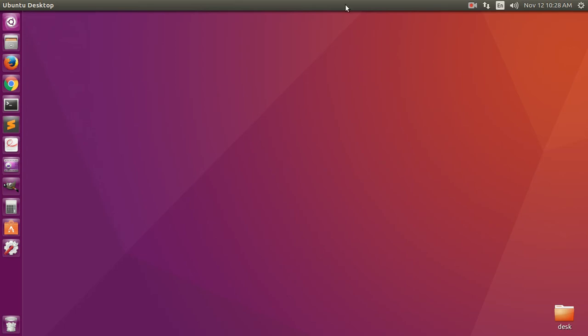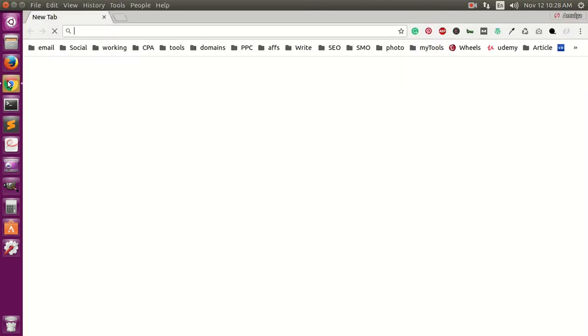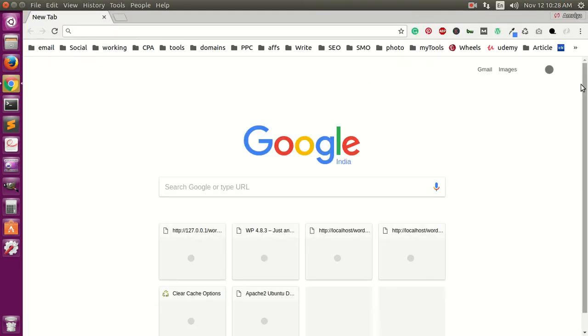Hello YouTube, my name is Amul and you are watching Tap Tube. In this video I'm quickly going to show you how to remove or uninstall Google Chrome from Ubuntu. Okay, so this is Google Chrome and it's been installed.